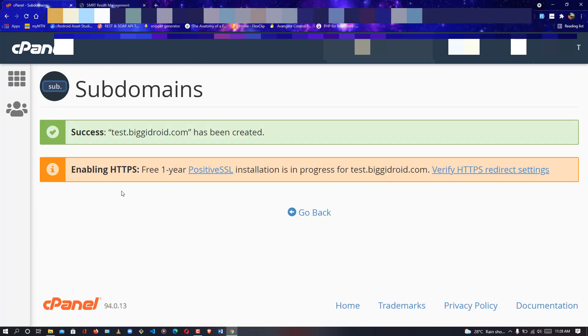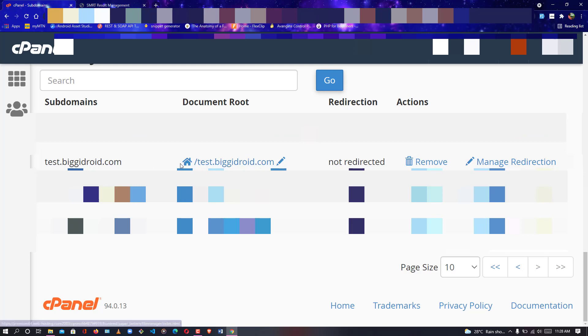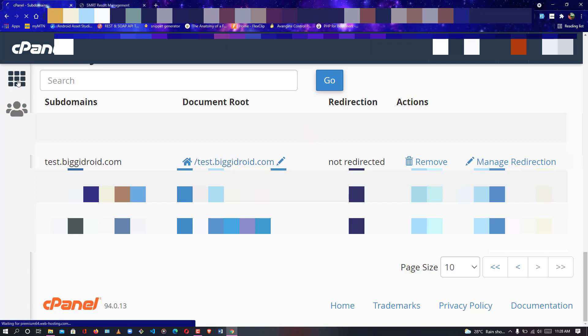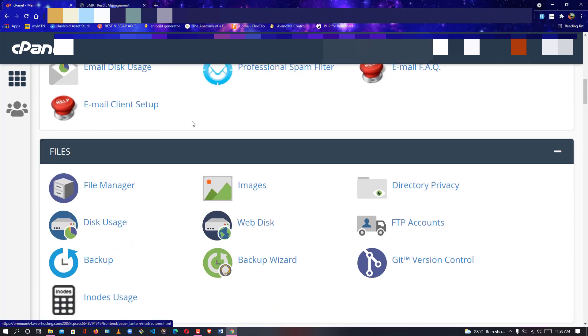Once it's created, click Go Back. Navigate down to find the subdomain in the list — I click Next to find mine. Now I can see test.biggidroid.com. Once it's created you can click into File Manager from here, or go back down to your cPanel directory and select File Manager.